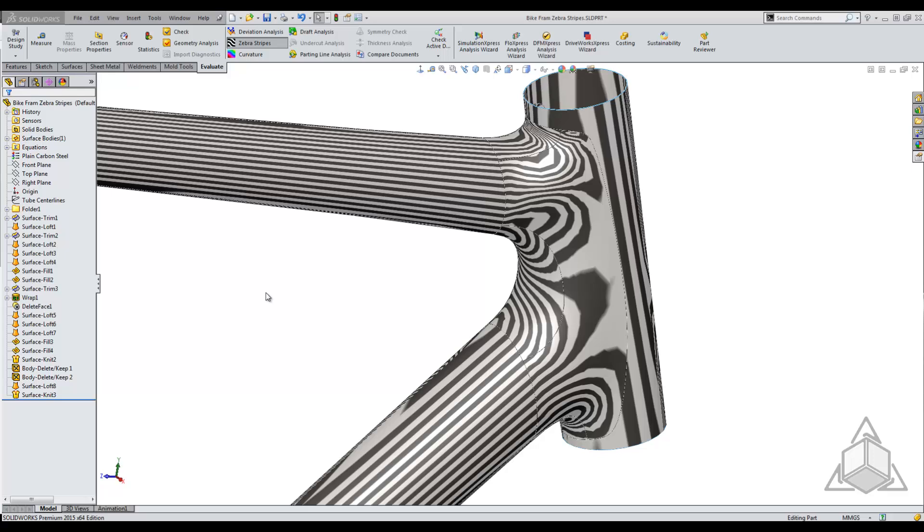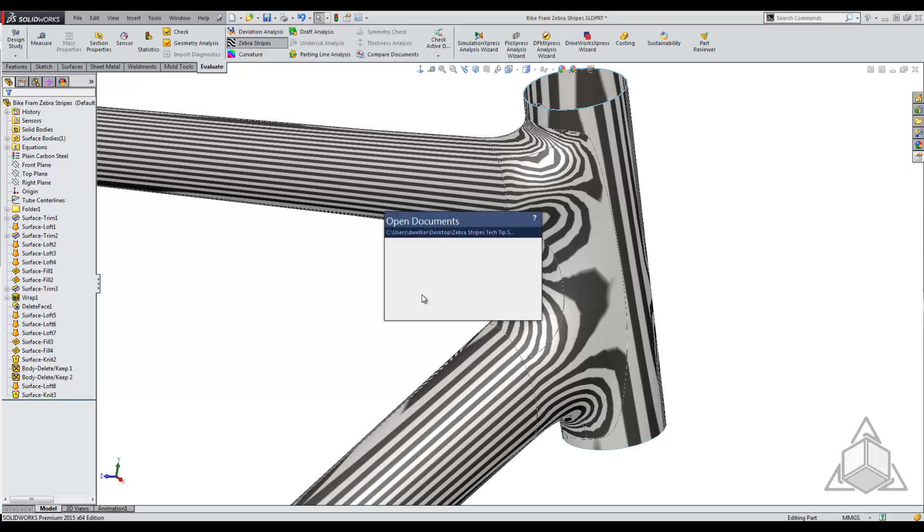They are a little bit hard to read if you're not familiar with them. This is where I'm going to tell you how to actually read zebra stripes and how to figure out what's curvature continuous, tangent, and what has no continuity.